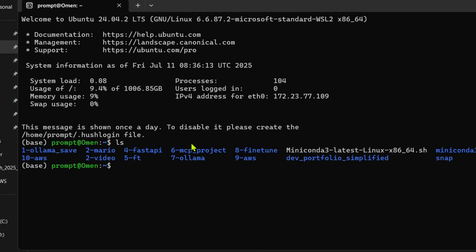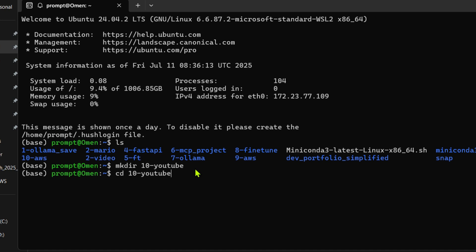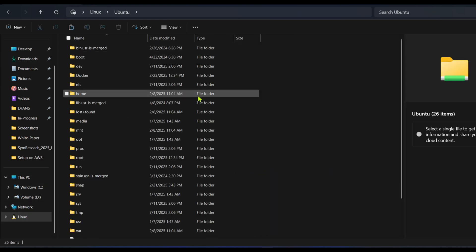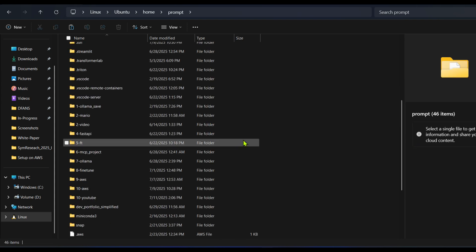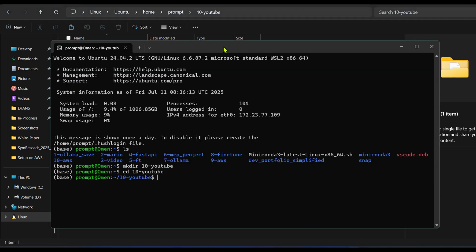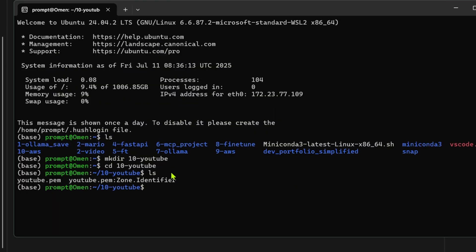I can see the list of files with 'ls'. I'm going to create a new folder: 'mkdir n8n-youtube', then change directory into it. I copy the youtube.pem file and navigate through Ubuntu > Home > prompt to find the folder, then paste the PEM file there. In my Linux instance, if I list files I can now see 'youtube.pem'.